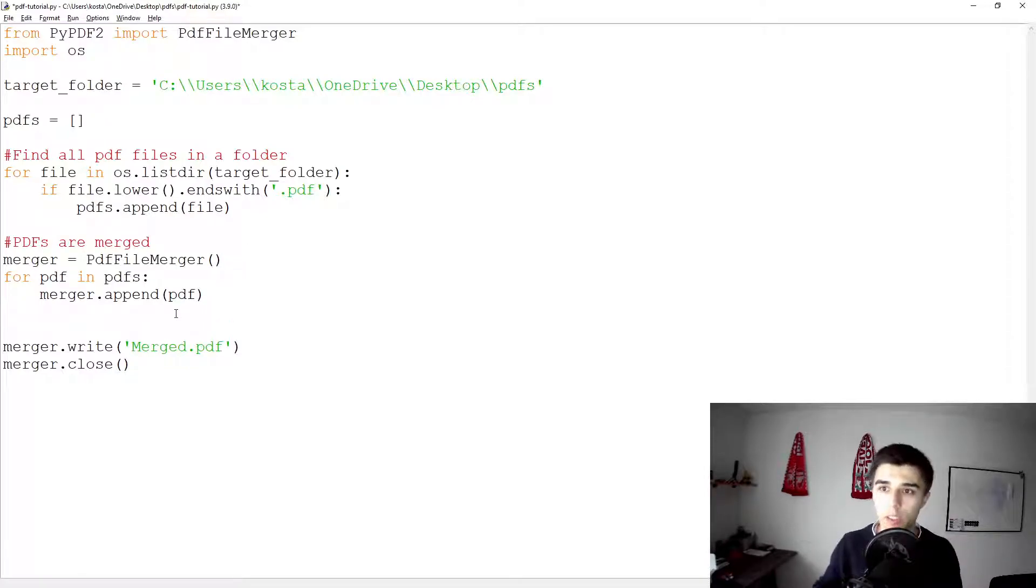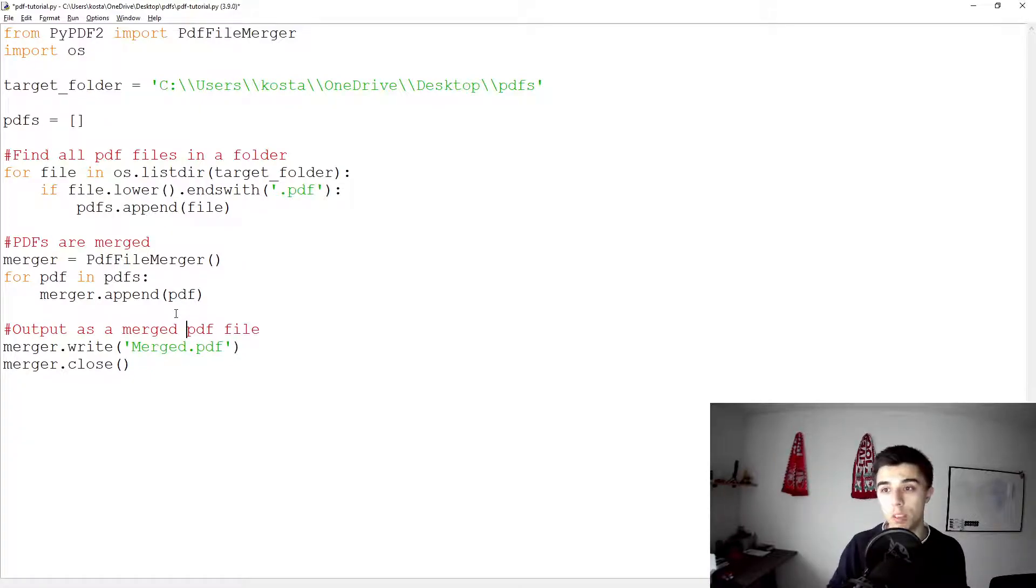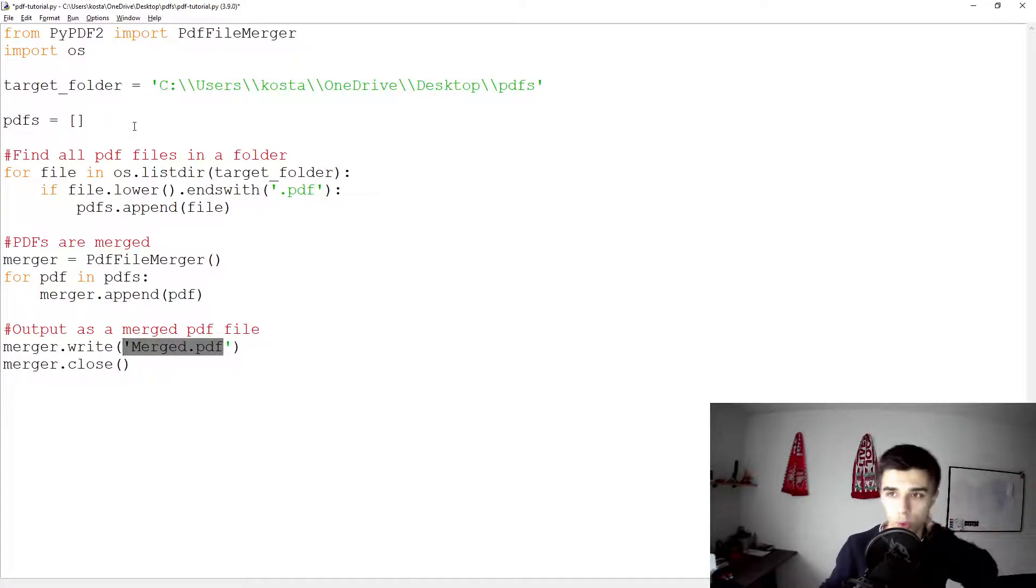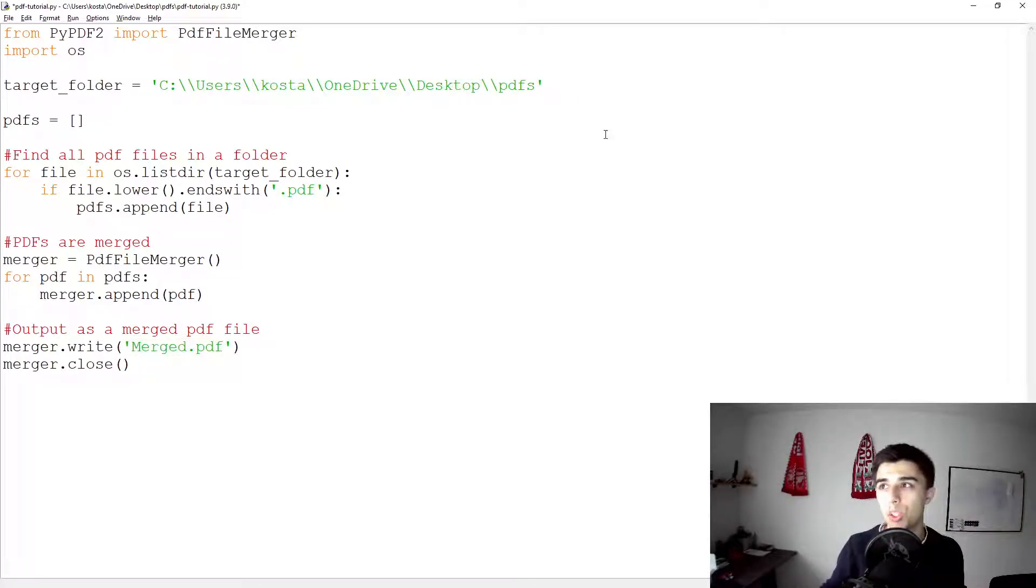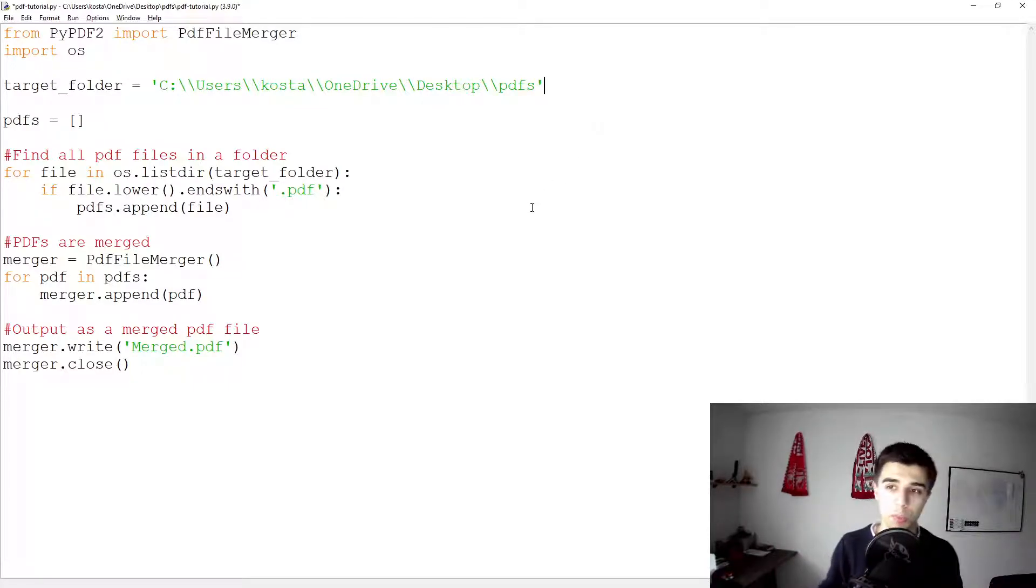This would be the part where pdfs are merged. And the last part would be output as a merged PDF file. This is also something that you might want to have outside of the code. So maybe up here you would like to have the output file name that can be easily modified.